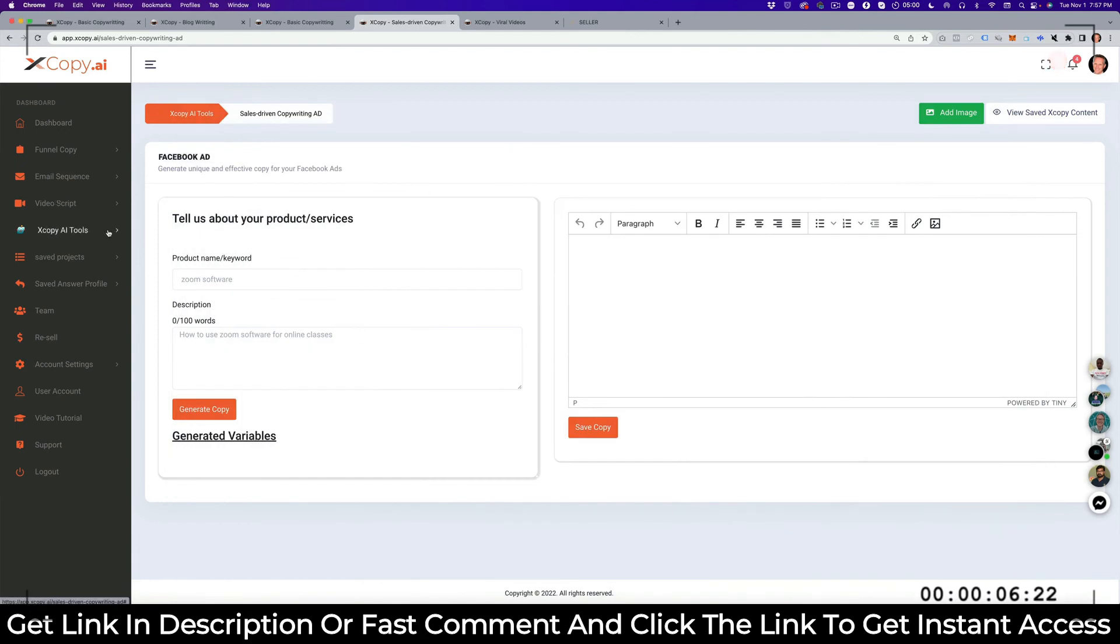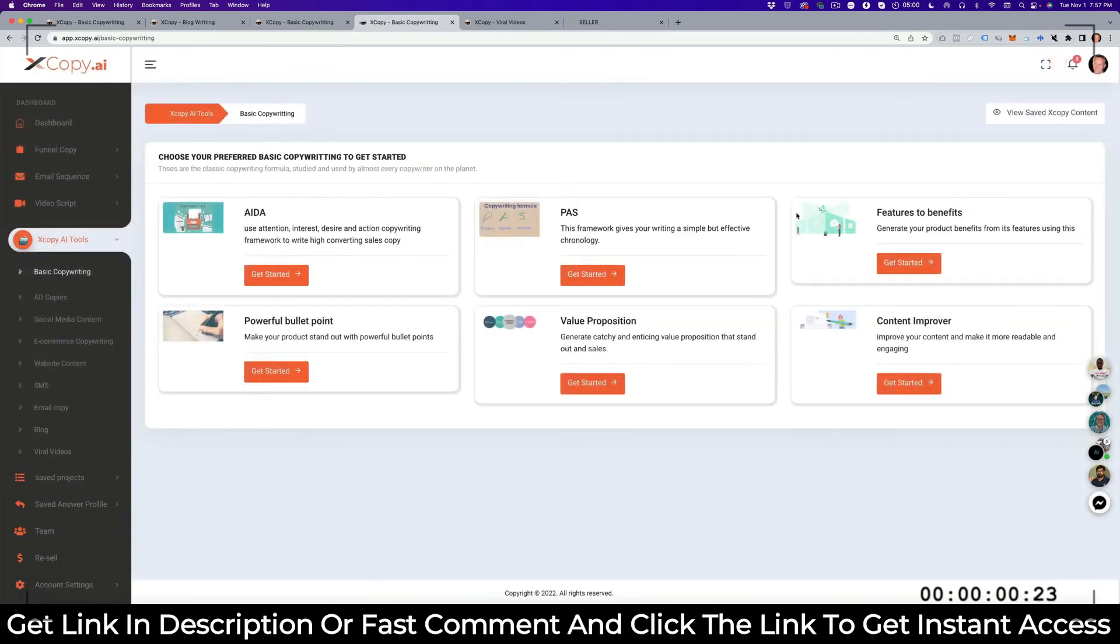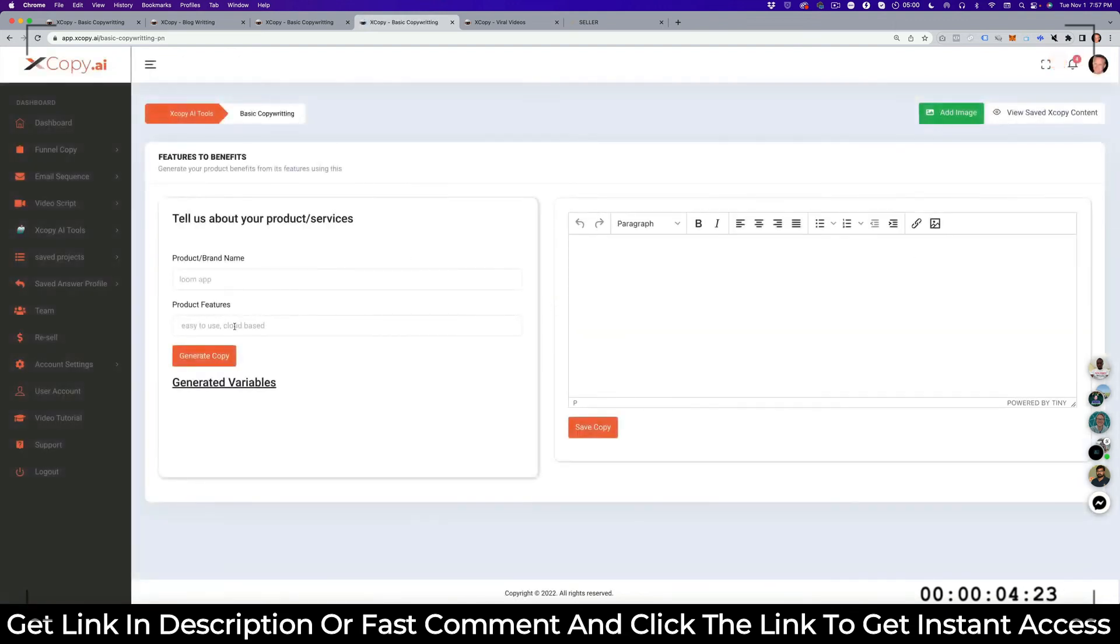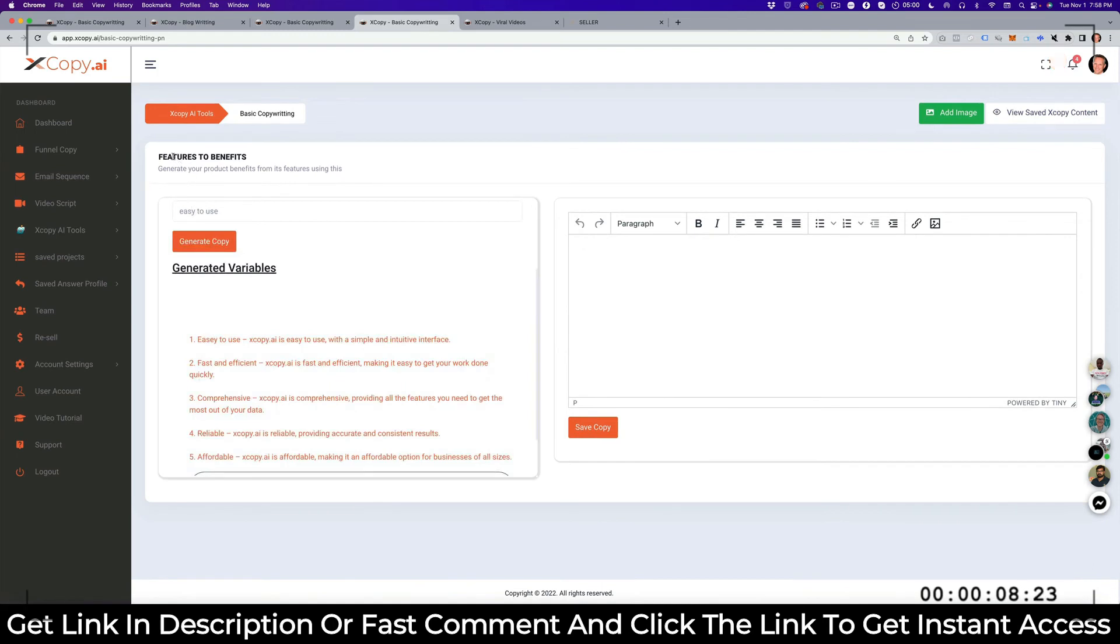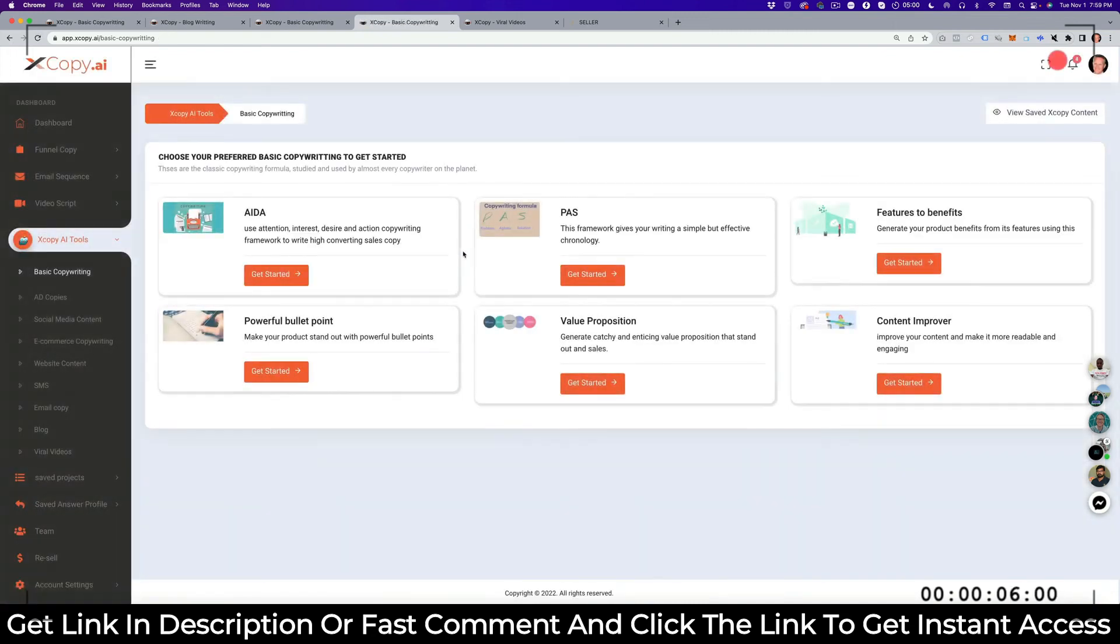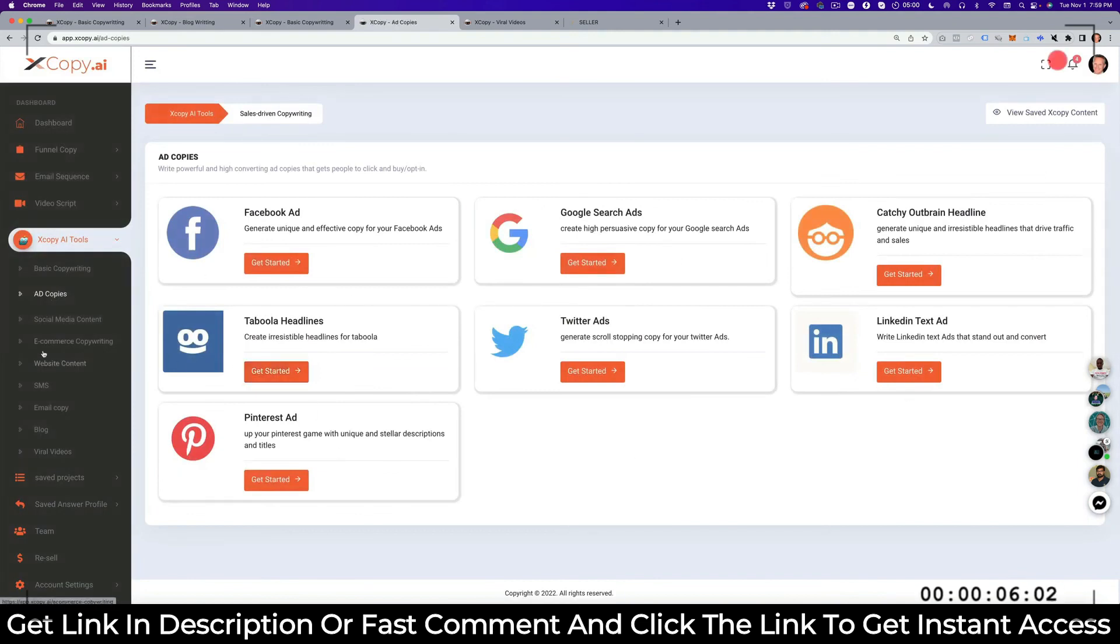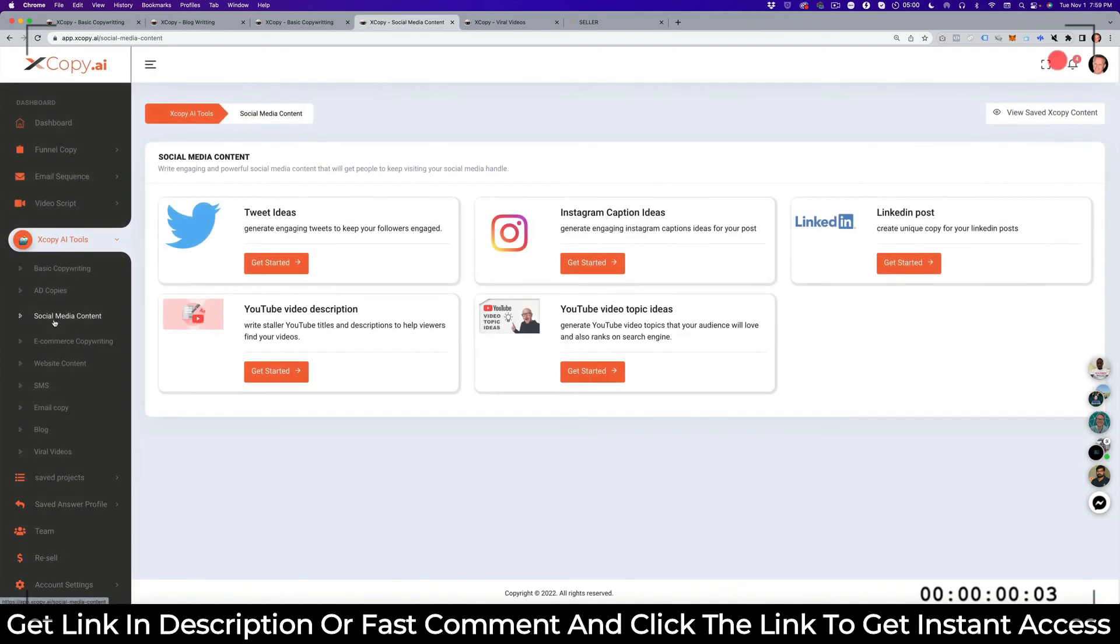So let's see what else we've got. We've got in the basic copywriting, we've got AIDA, we talked about that. We can translate features into benefits. For example, you go into features, then it generates your copy in order to translate it. This feature is easy to use. What's the benefit of that? It makes it easy to get work done. That it provides all the features so that you don't miss out on data. This is the benefit and this is the feature, that's what the product does for you. What else do we have? The basic copywriting again, we've got the bullet points, we've already looked at that. We've got the value proposition, which is just generate catchy advice and value proposition. We've got content improver. If you've got some content already, you want to improve the readability, you can put that in here and then generate that to have it easy to read. I already showed you the ad copy, do that for different ad platforms. You can generate social media content, tweet ideas, Instagram caption ideas, LinkedIn posts, YouTube video descriptions, YouTube video topic ideas. You can generate that from here.